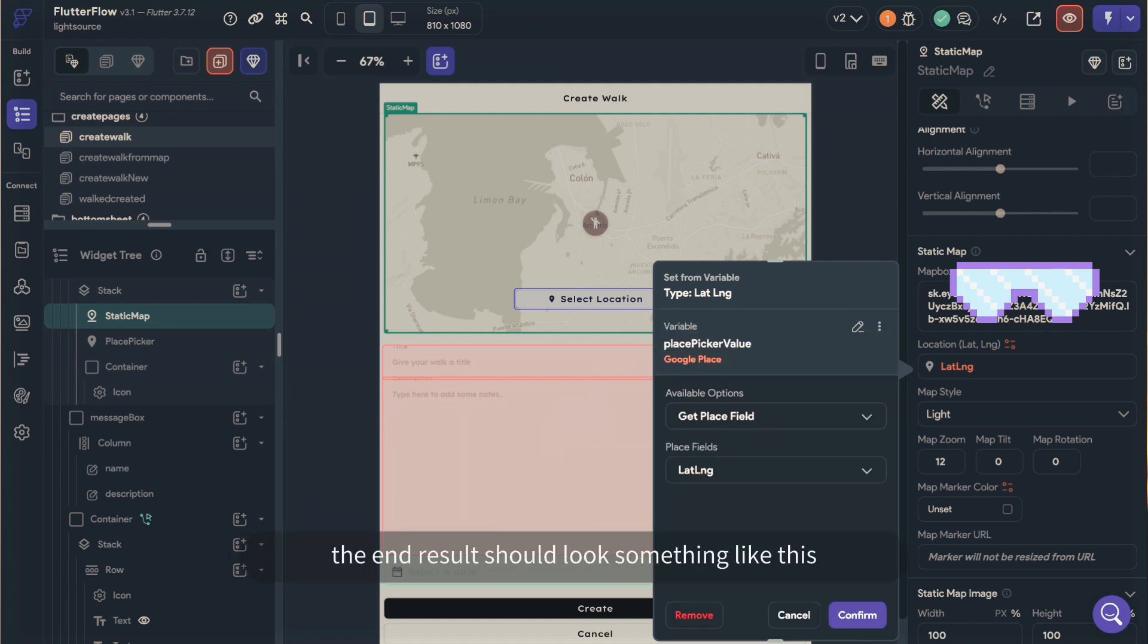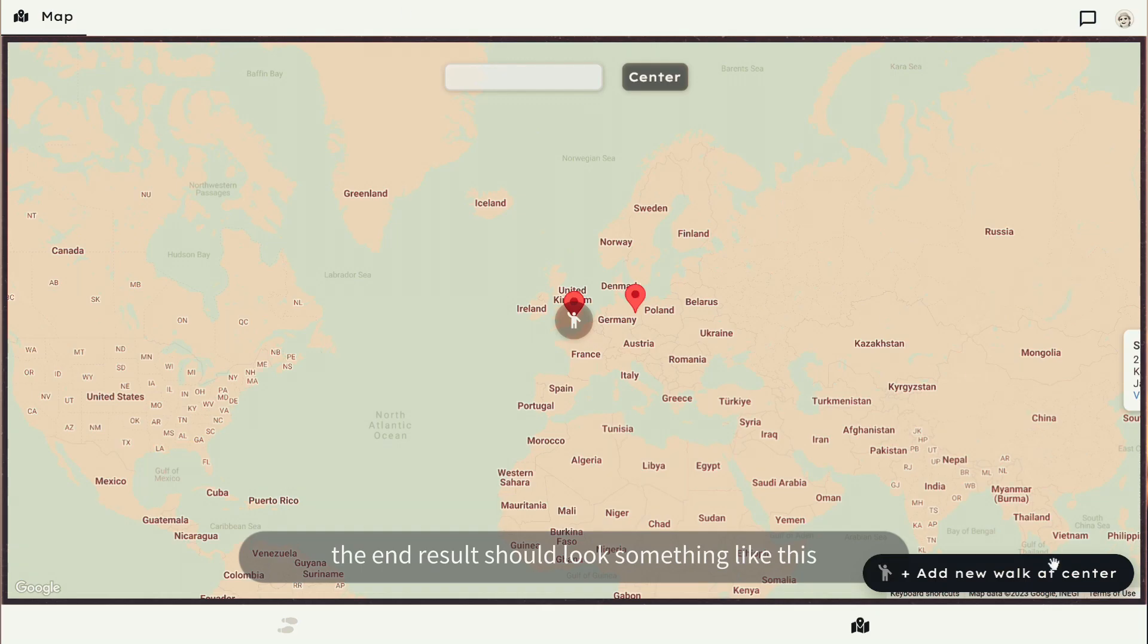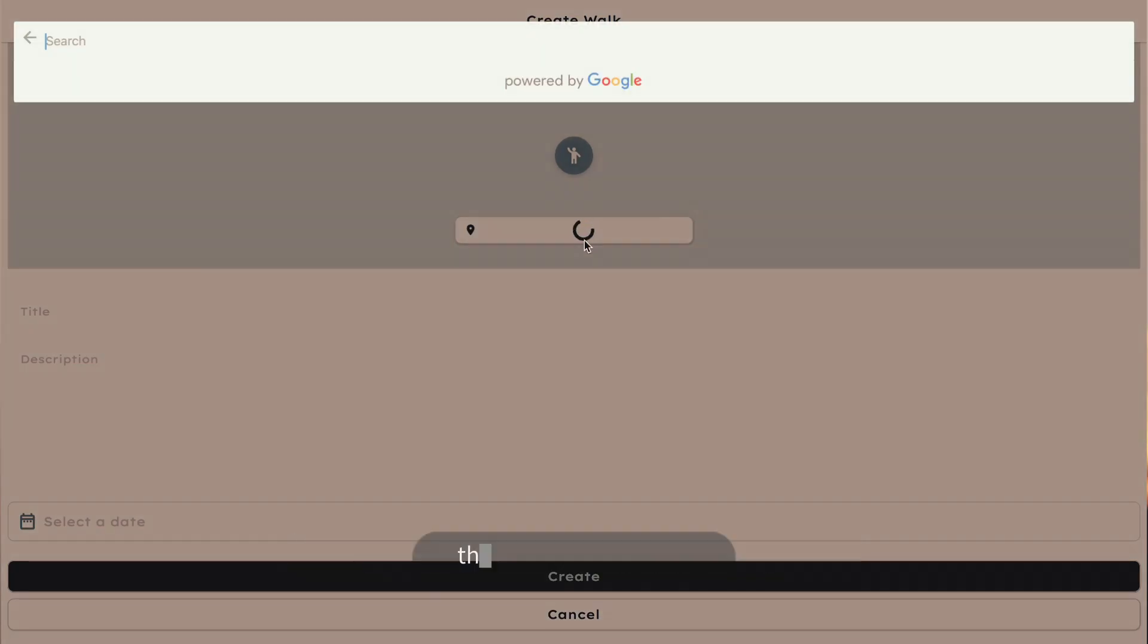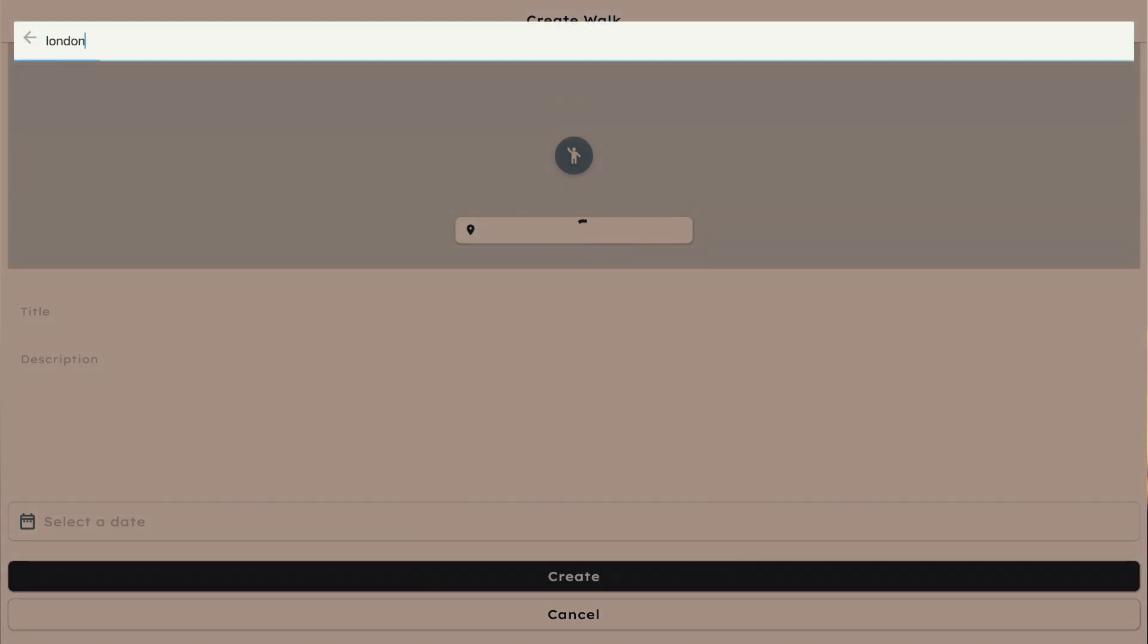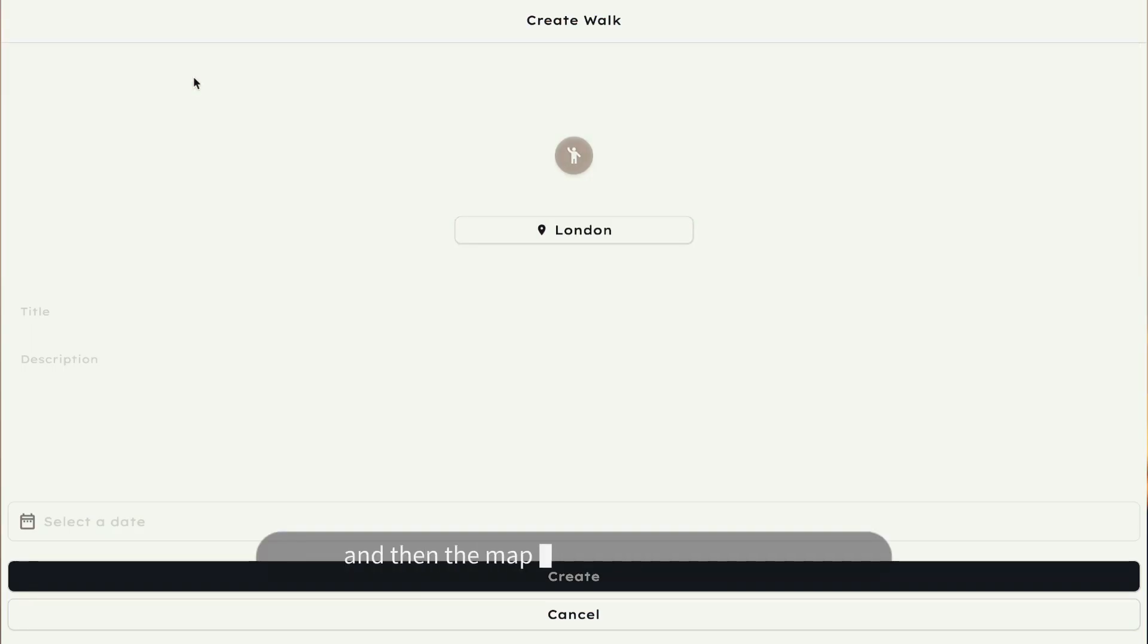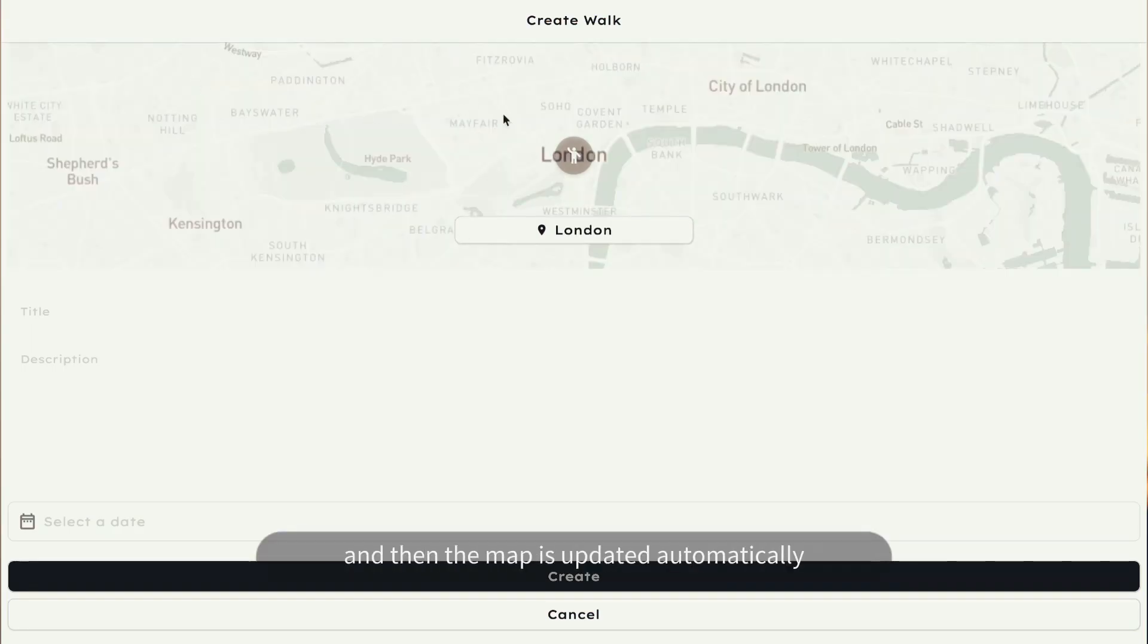The end result should look something like this, where the user clicks on the place picker, they will input a value, they will search for a place, and they got the place, and then the map is updated automatically.